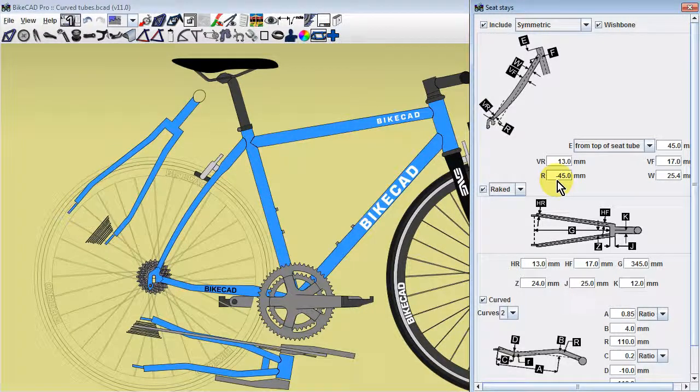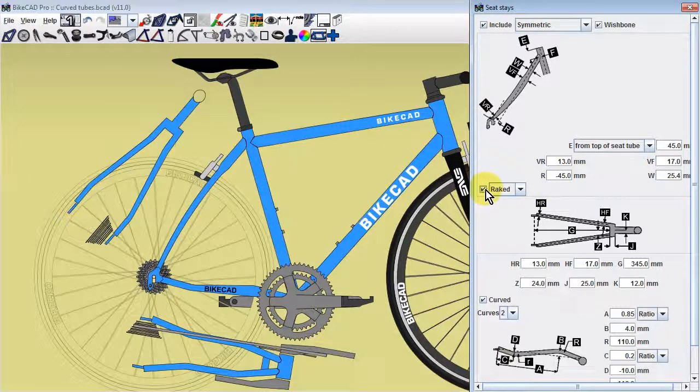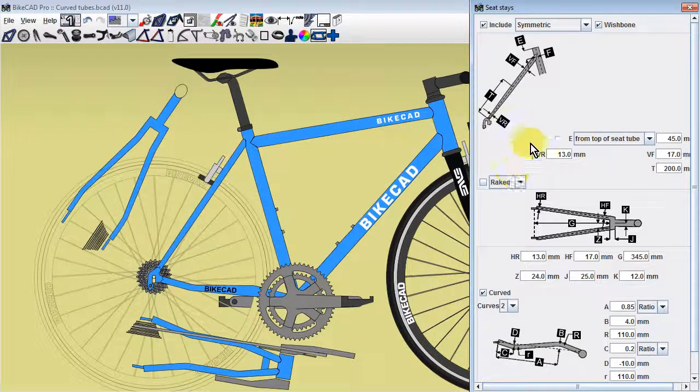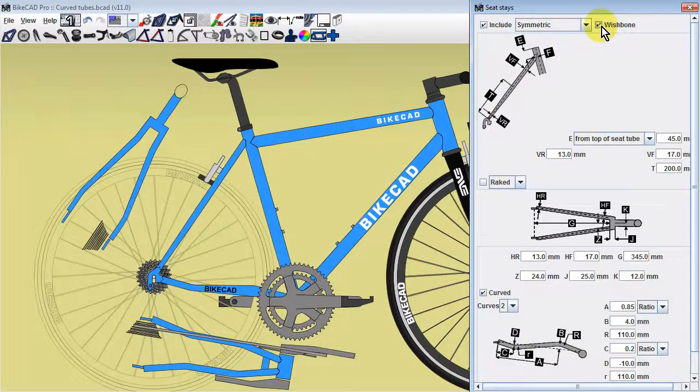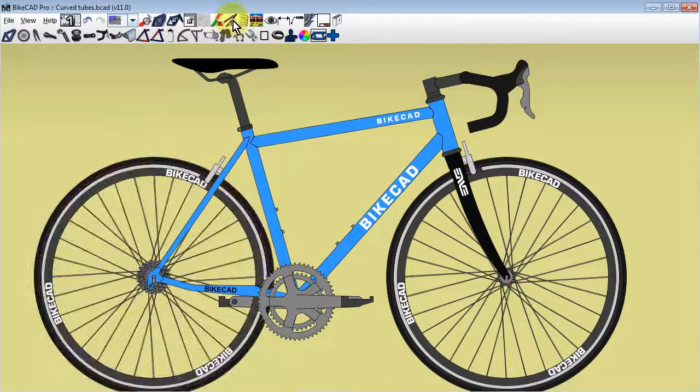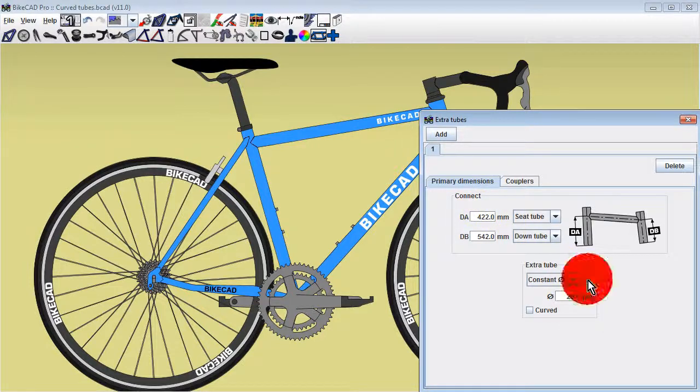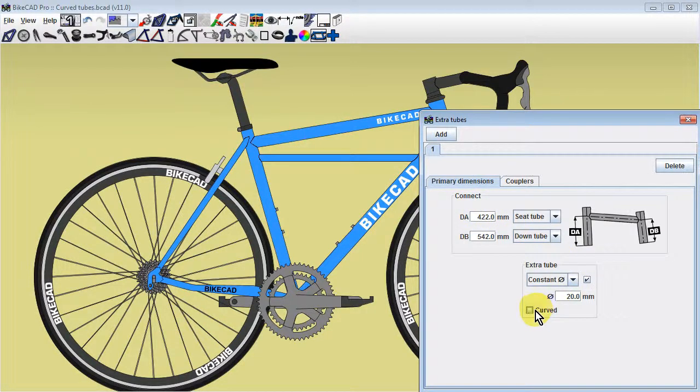Because raked stays are controlled using a different dimensioning scheme, this may still be an option you'll want to explore for current designs. If our design includes any extra tubes, the curve checkbox for those is found in the extra tubes dialog box.